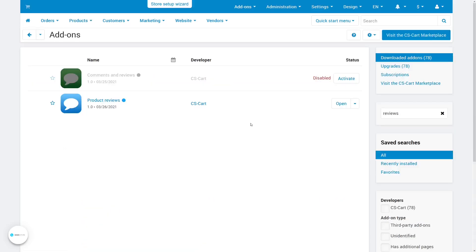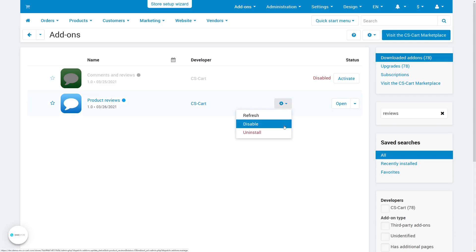If you ever need to copy product reviews again, either because some of the reviews didn't transfer or because you wanted to stick with the old comments and reviews for a while longer, just uninstall the new product reviews add-on. This will clear its data, and once you reinstall it, you'll be able to import old reviews again.